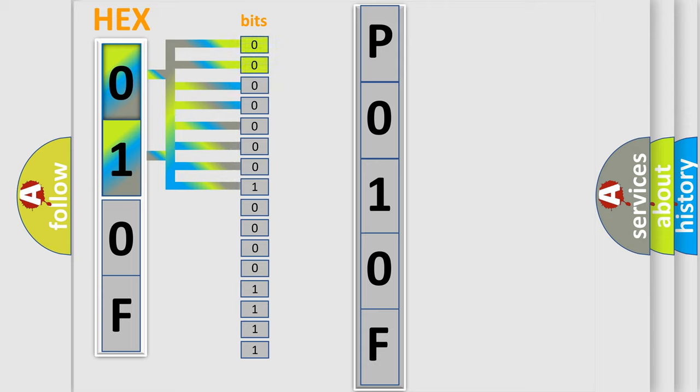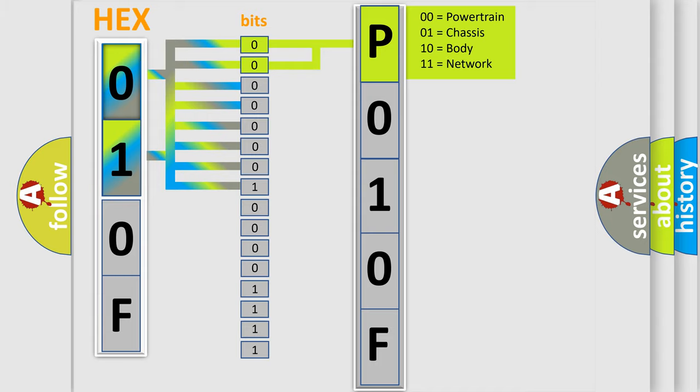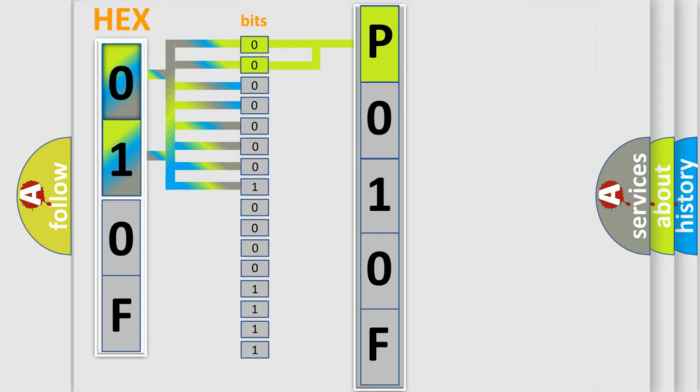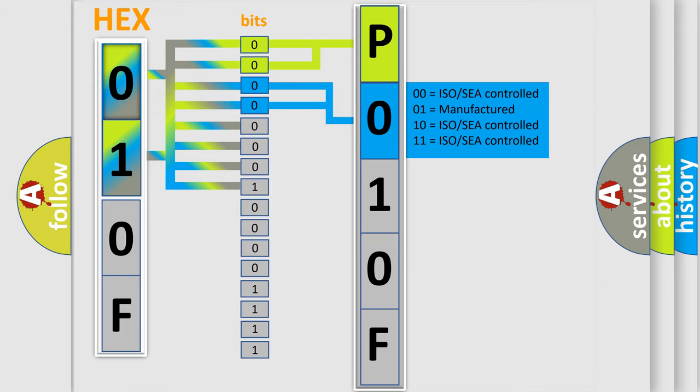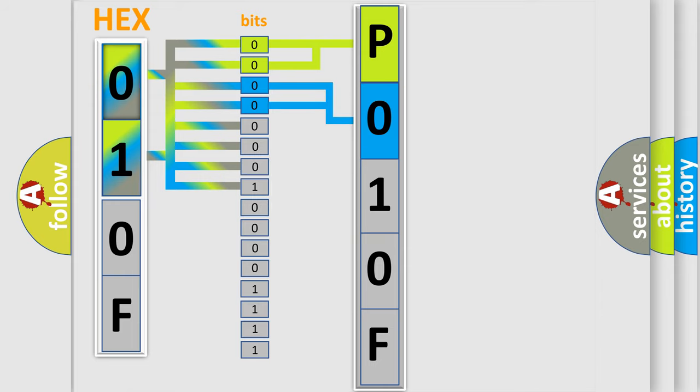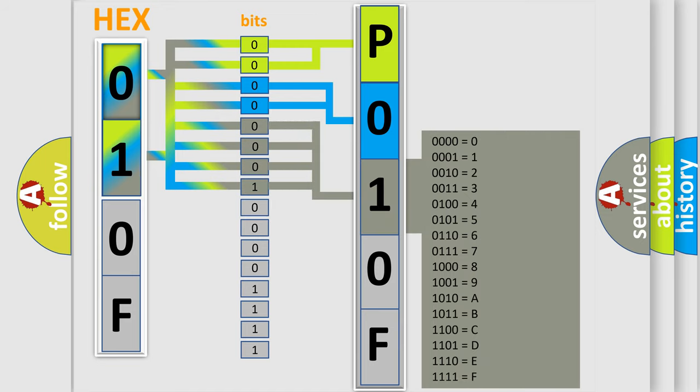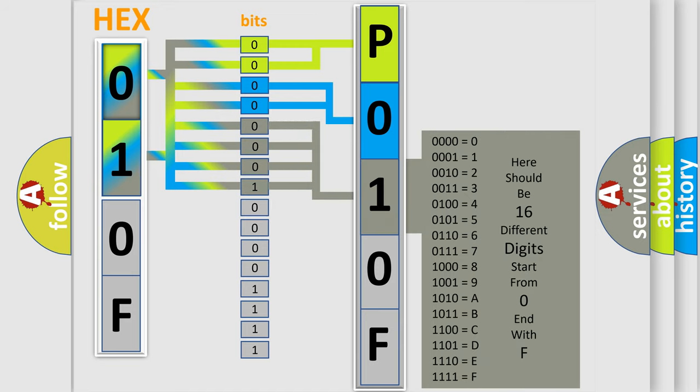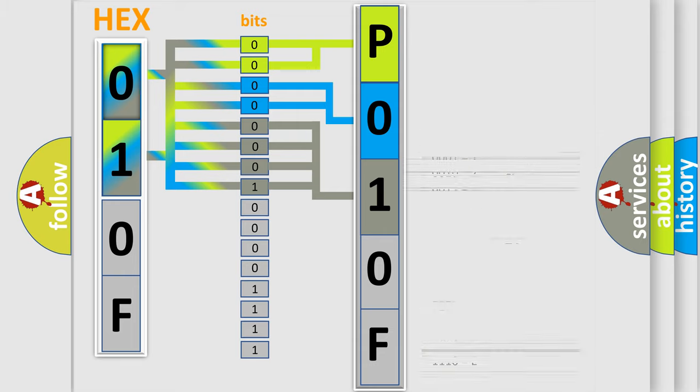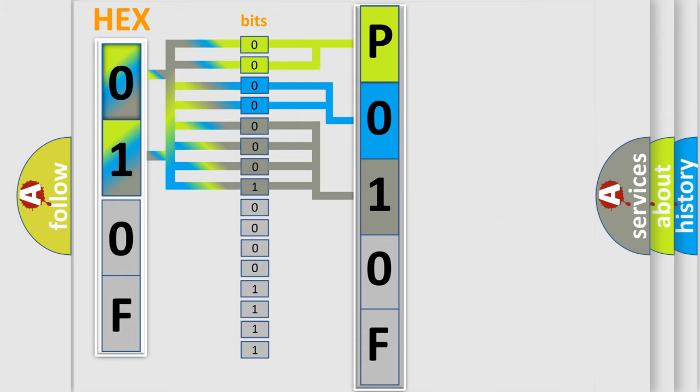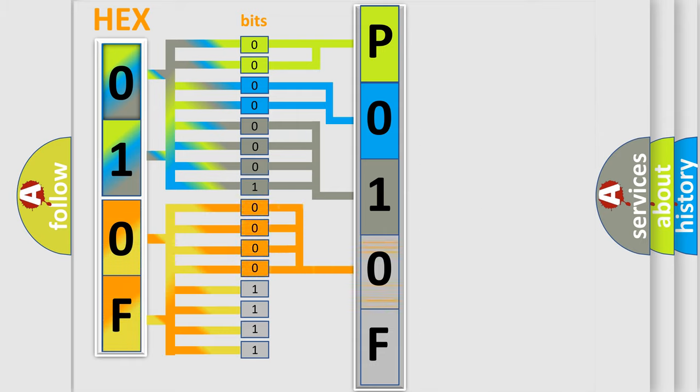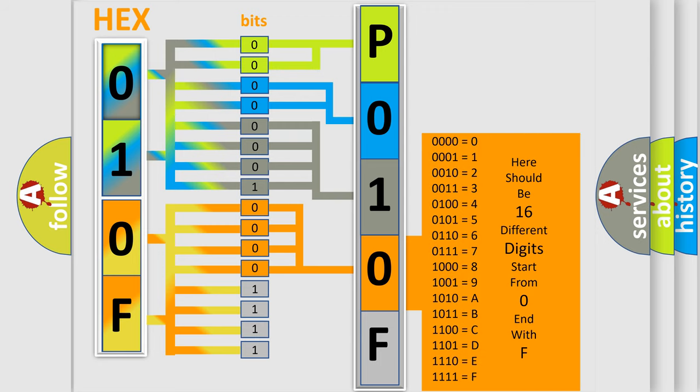By combining the first two bits, the basic character of the error code is expressed. The next two bits determine the second character. The last bits of the first byte define the third character of the code. The second byte is composed of a combination of eight bits. The first four bits determine the fourth character of the code, and the combination of the last four bits defines the fifth character.